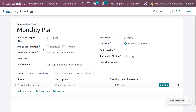Subscription plans are the quotation templates used to pre-configure quotations with subscription products. Use subscription plans to quickly create subscription orders. To configure subscription plans, go to the Subscription module. Under Configuration, you can see Plans.